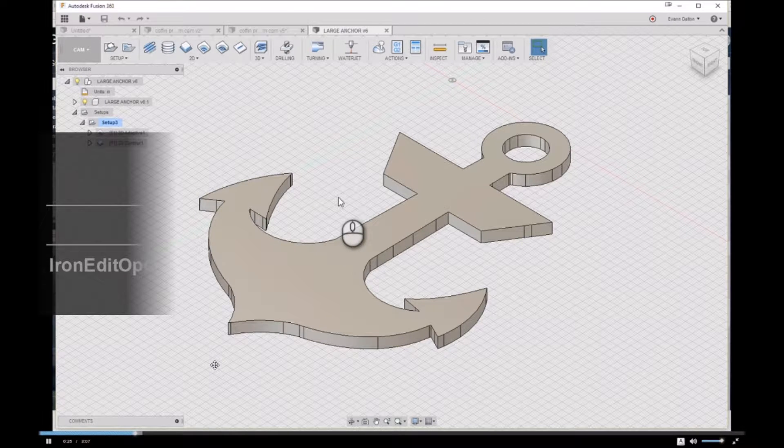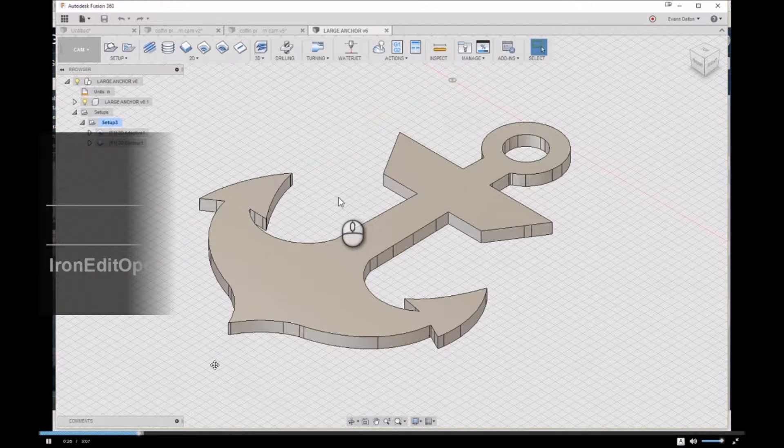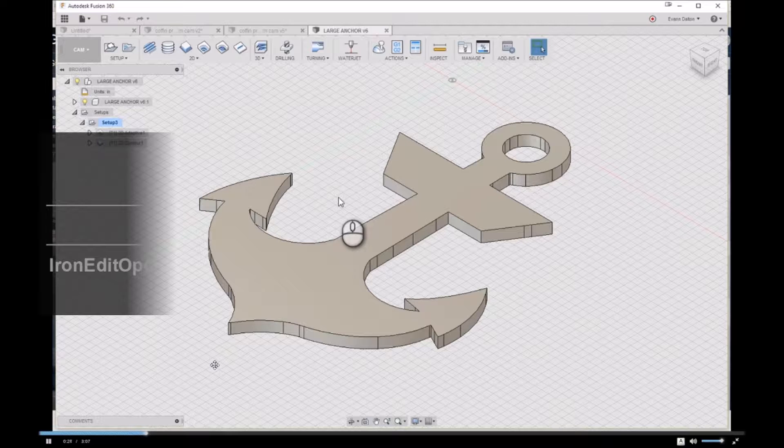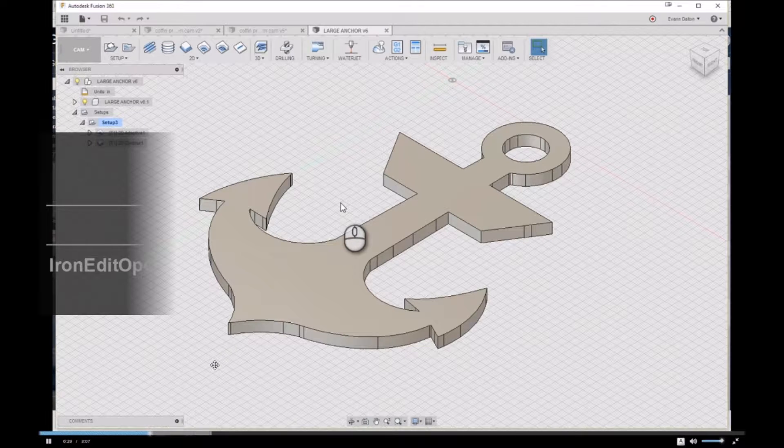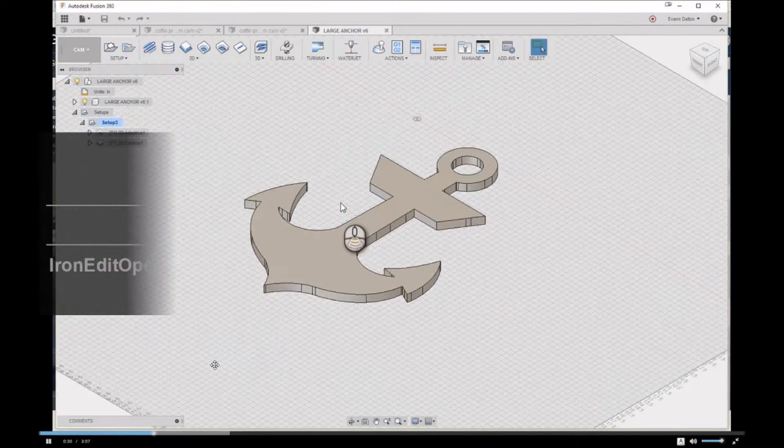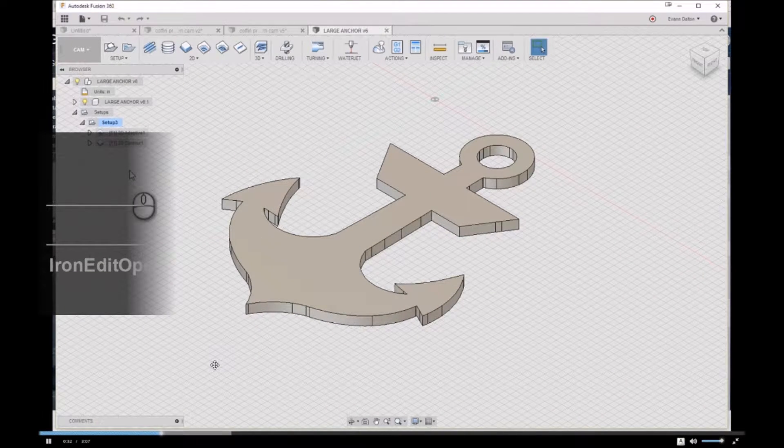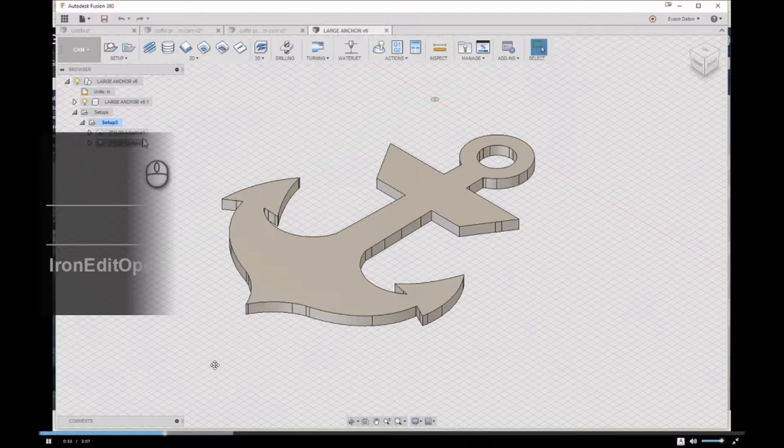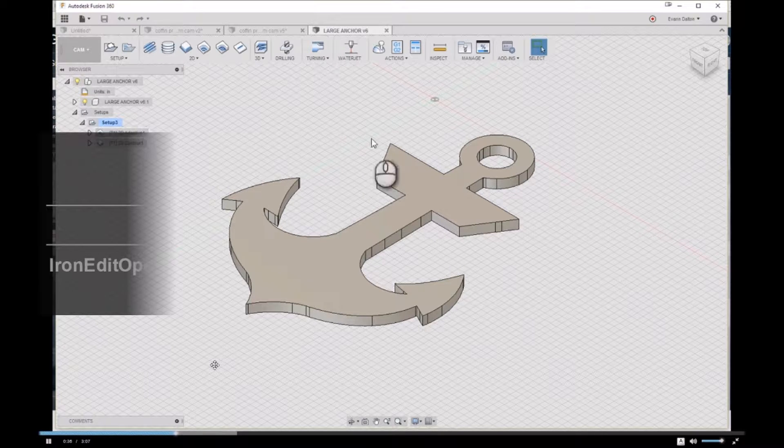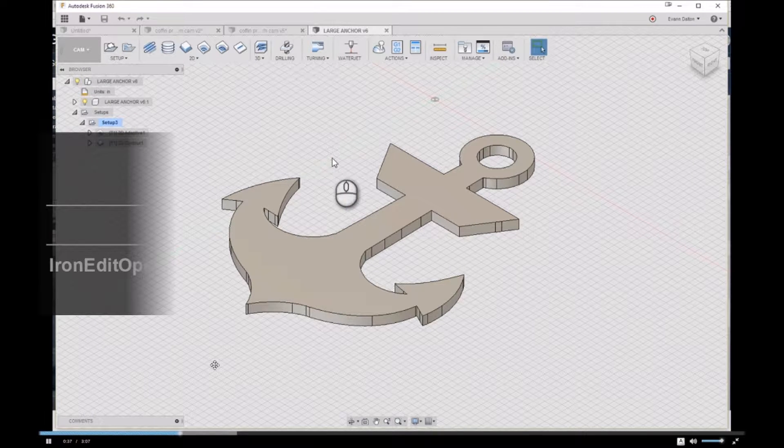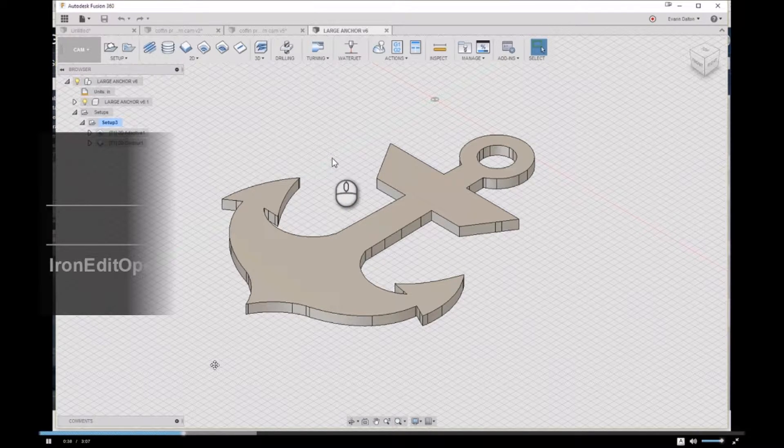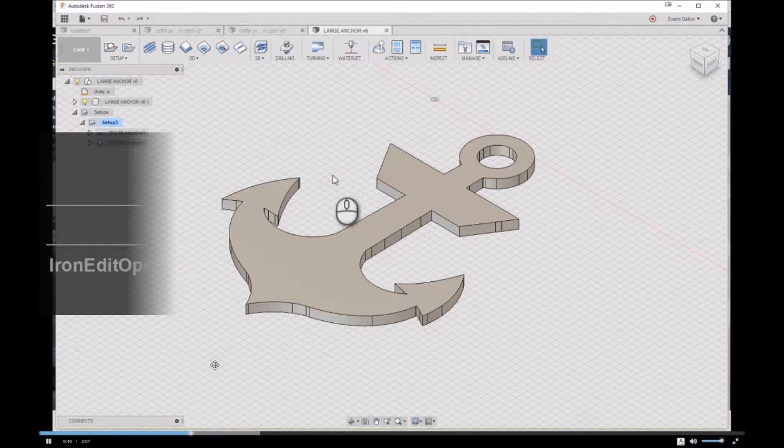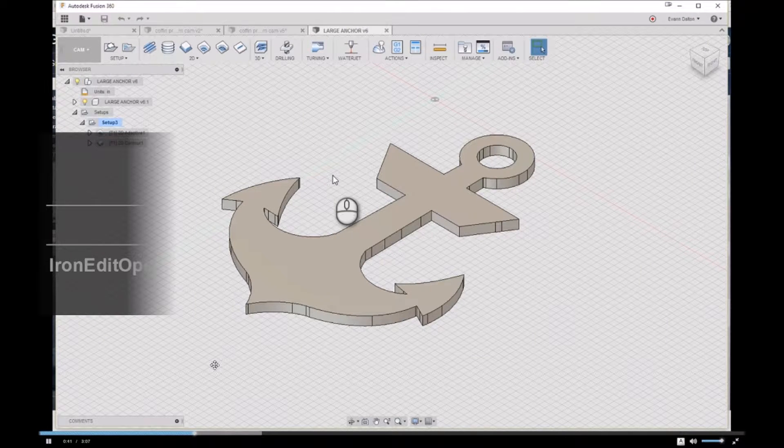In this first episode of Fusion 360 Quick Tip, I just want to go over a tolerance setting that you may have not thought about for your CNC router. See, Fusion 360 is inherently built and made for machining metal.